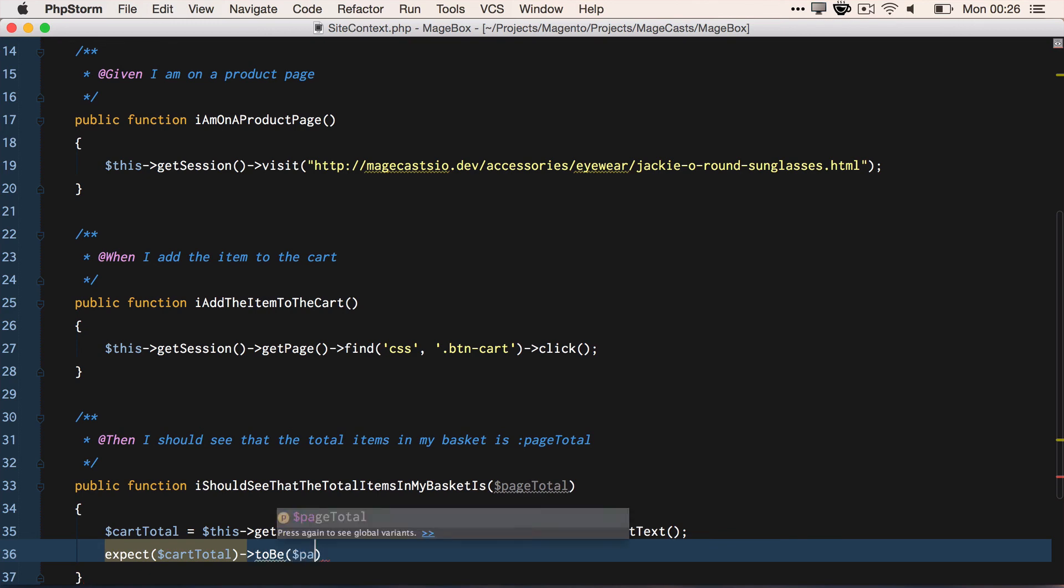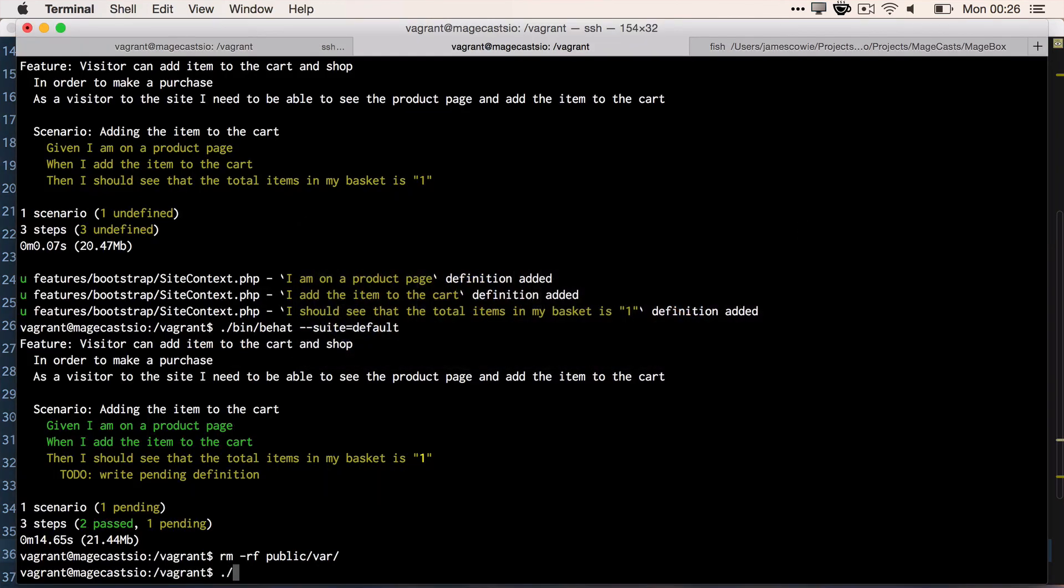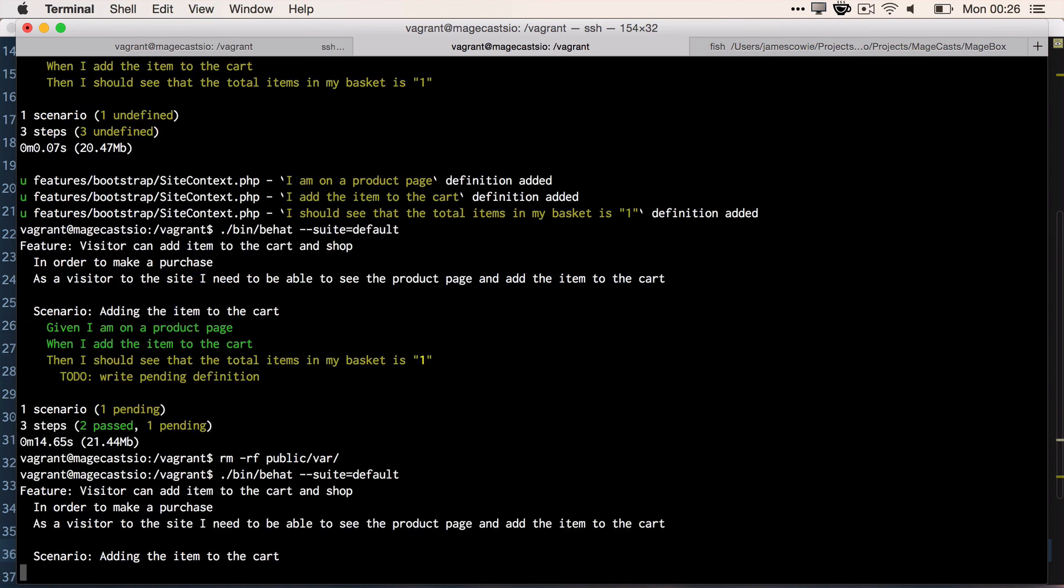Now let's run only the default suite. If we do bin/behat --suite=default. And this time we should see all green as we're adding the item to the cart. Magento redirects us to the checkout page. And there's a mini basket at the top with the count of the products in the basket.